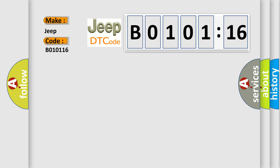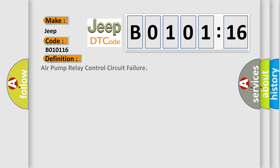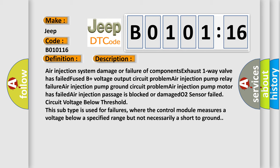The basic definition is Air pump relay control circuit failure. And now this is a short description of this DTC code: Air injection system damage or failure of components, Exhaust one-way valve has failed, Fused B plus voltage output Circuit problem.